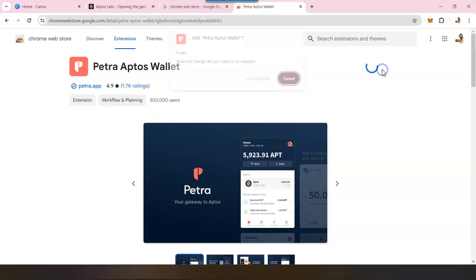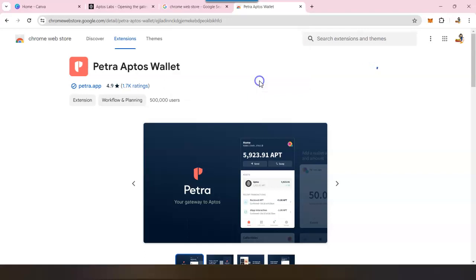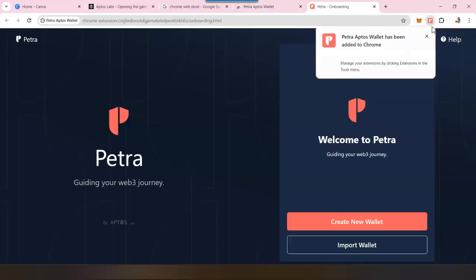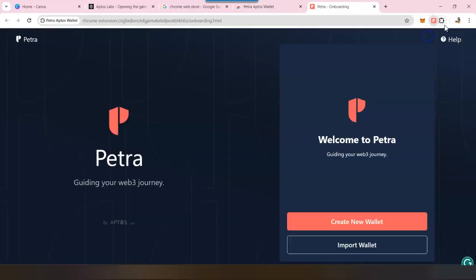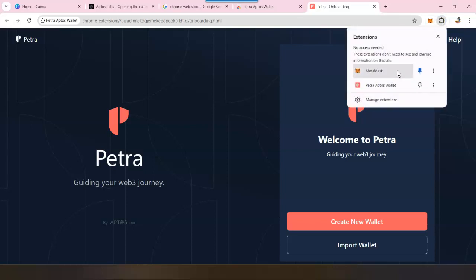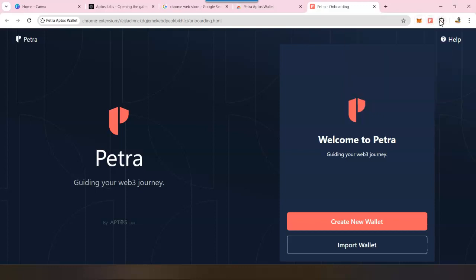Then you will click on Add to Chrome and it will add as an extension. Once it's done, you should be able to see that here. If you are not, then click on this puzzle piece and you will see all the extensions. If you click on this pin, then it will pin it to your browser. Once you get out of it, you will see the Petra wallet is here. You don't have to search for it; it's right there.